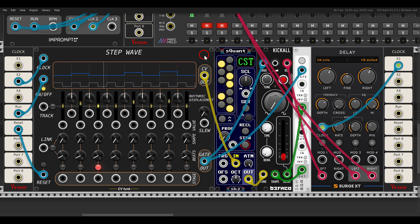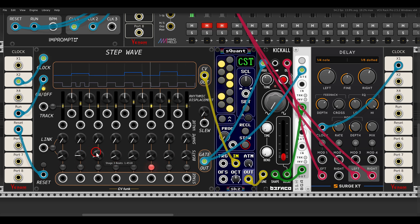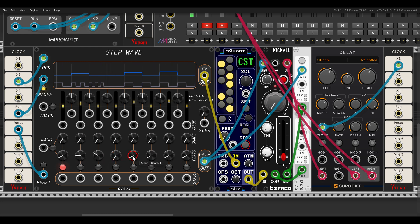Now we can divide each step of the sequence into multiple beats and get something like ratcheting per step. For example, I can set step two to have two beats — you'll be able to see this on the screen. Step three maybe with three beats. We can also turn steps off by setting them to zero beats — let's say step four. Then step five with four beats, and step eight with two beats, so we get more variation.